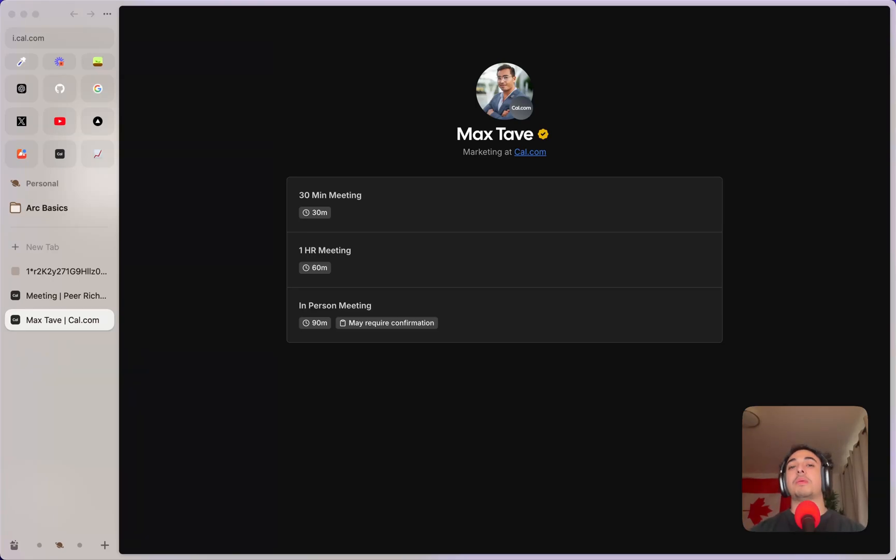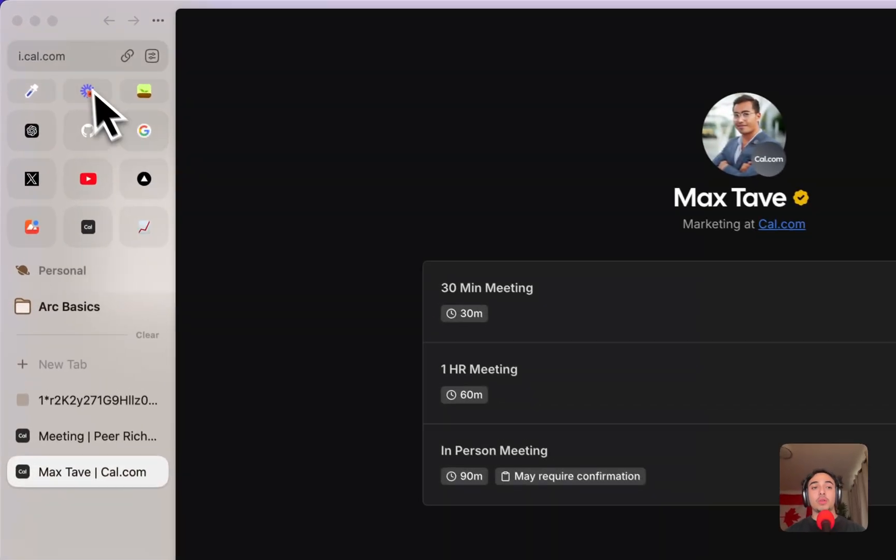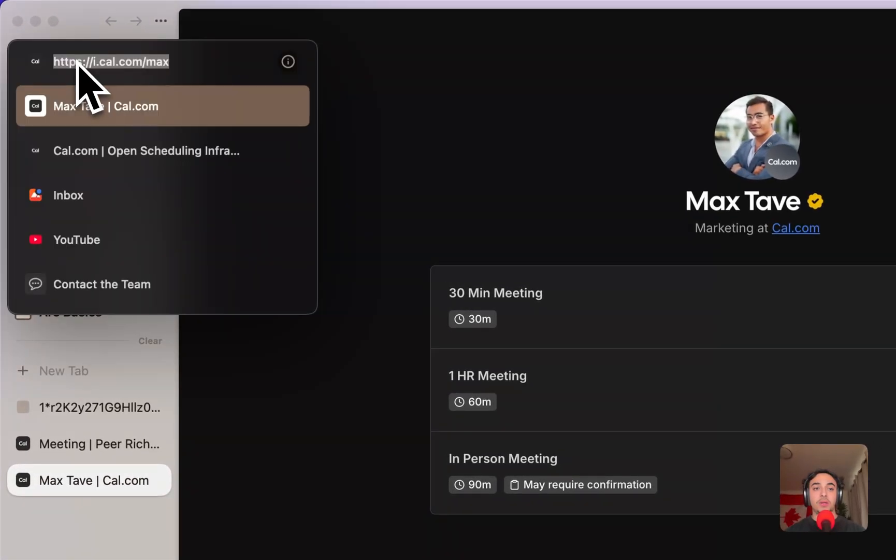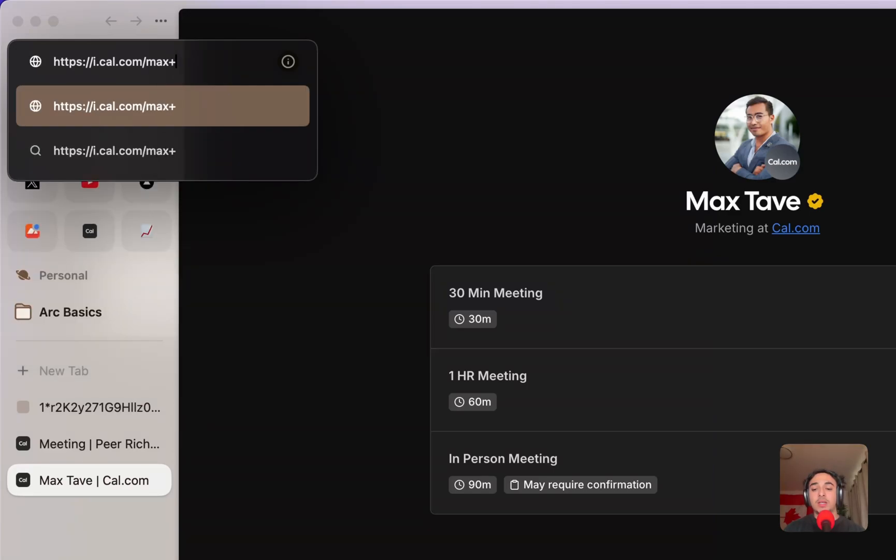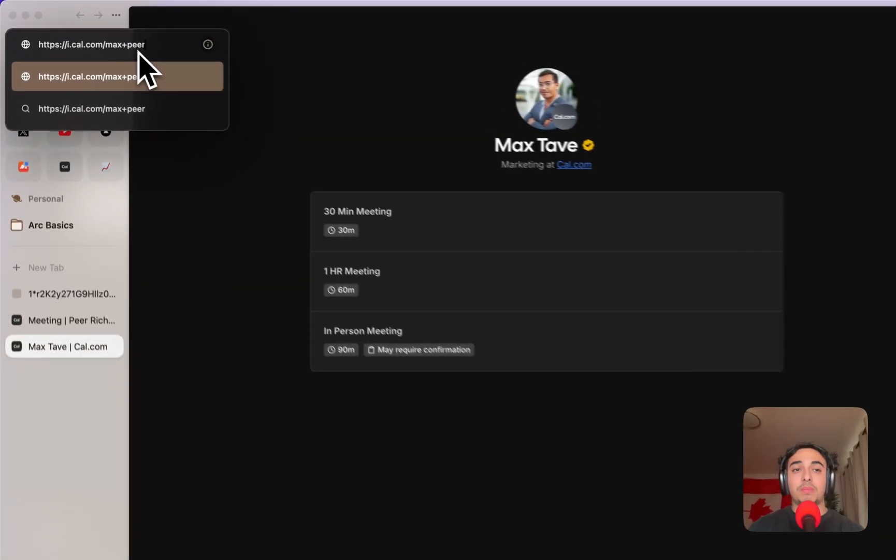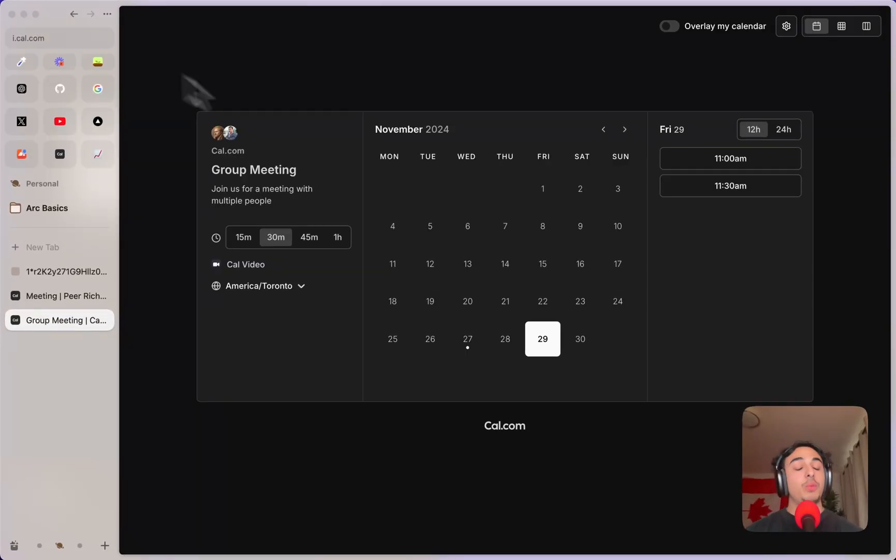All I'd have to do to set up a meeting with both co-workers is go to one of their links, so I'm going to go up here and add the other user's username. Let's say I'm trying to meet with Max as well as Peer. I'll just add a plus sign and add the other person, so Max plus Peer.